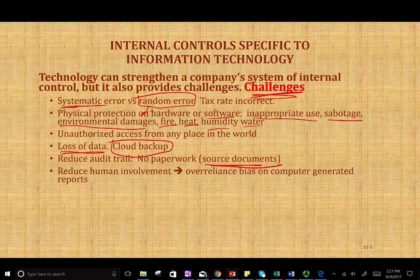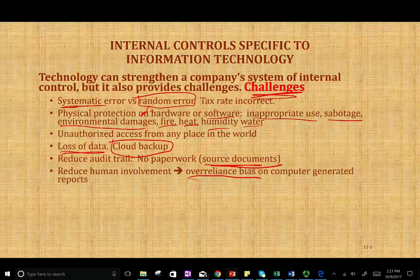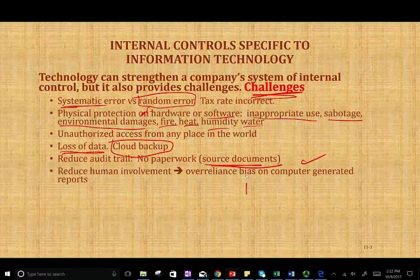Another challenge is reduced human involvement — less people involved means less people making judgments over the information. People tend to have a bias of over-reliance on computer-generated reports. When someone tells you a report is coming from the computer, people think it must be a good report because it's computer-generated and an individual did not prepare it — the computer prepared it, so it must be good. That's a bias we should be aware of, and it's a challenge when it comes to IT.